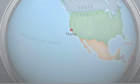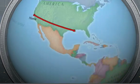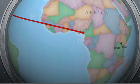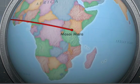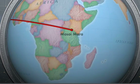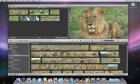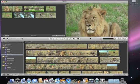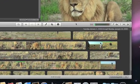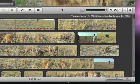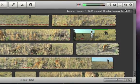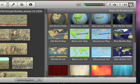A fun and interesting way to introduce your latest vacation video is to use an animated map. In iMovie 09, adding a map to your movie is really easy. Just click the Maps and Backgrounds button, and here you can see the styles of maps to choose from.